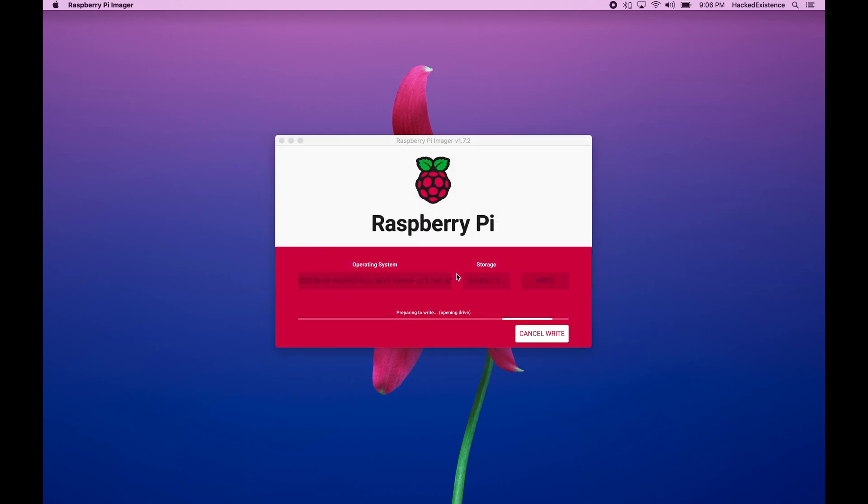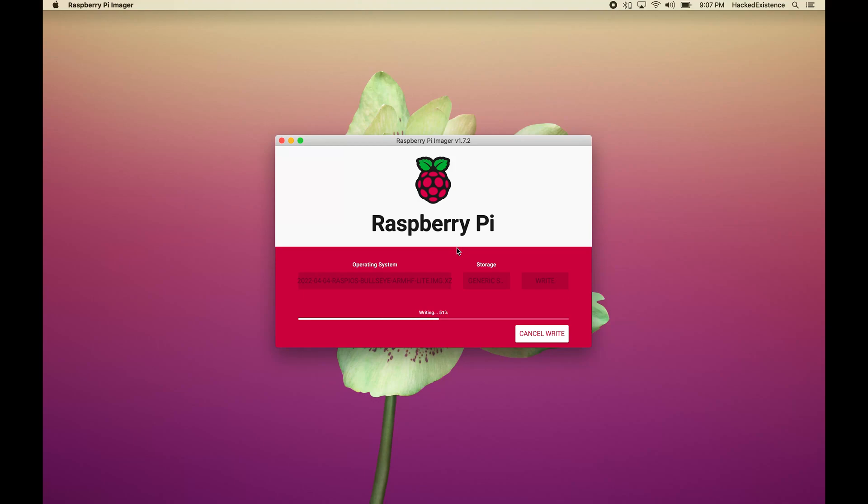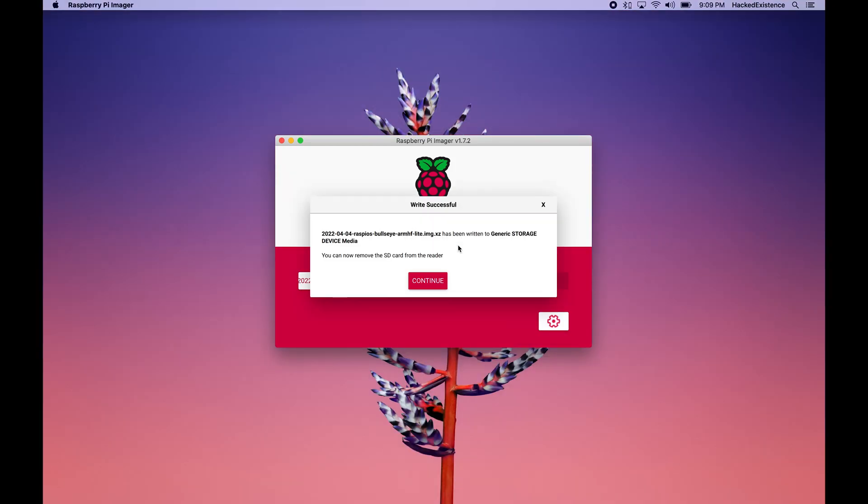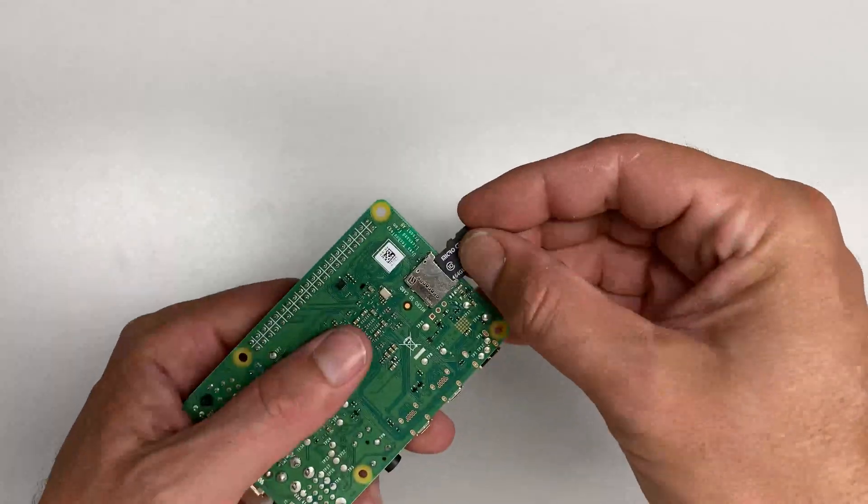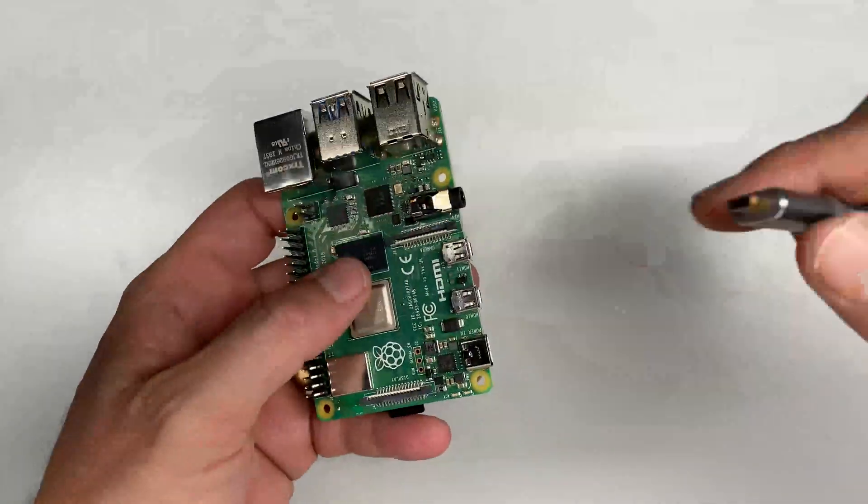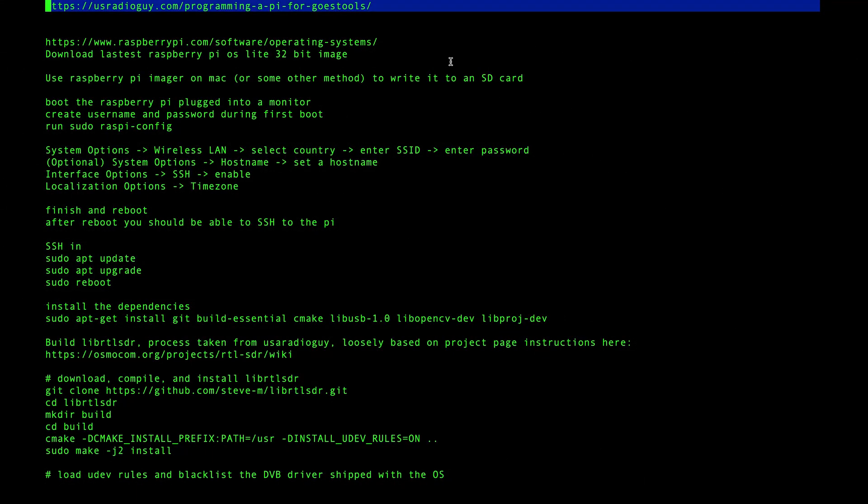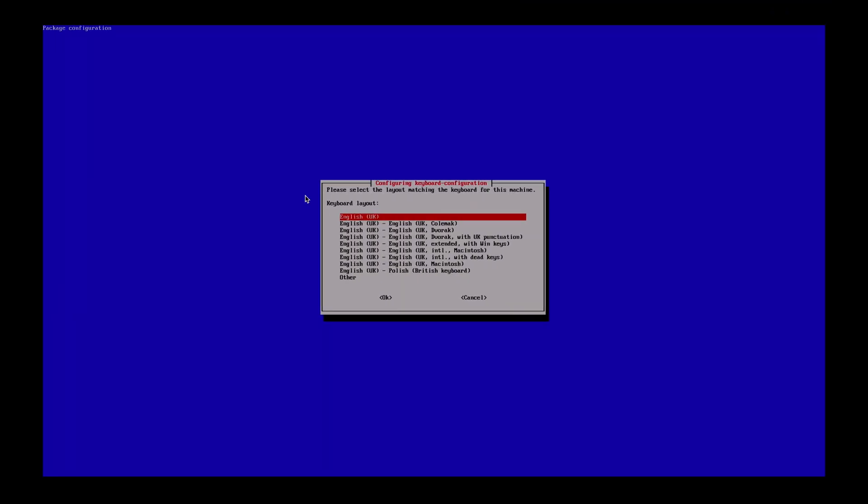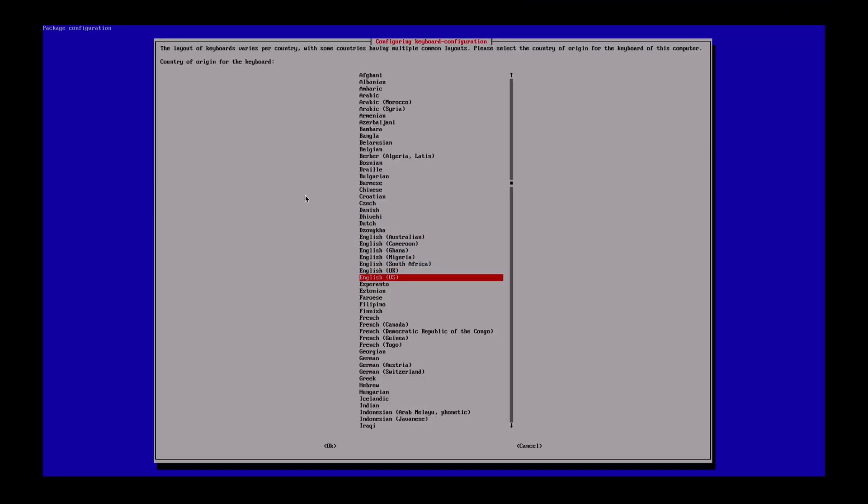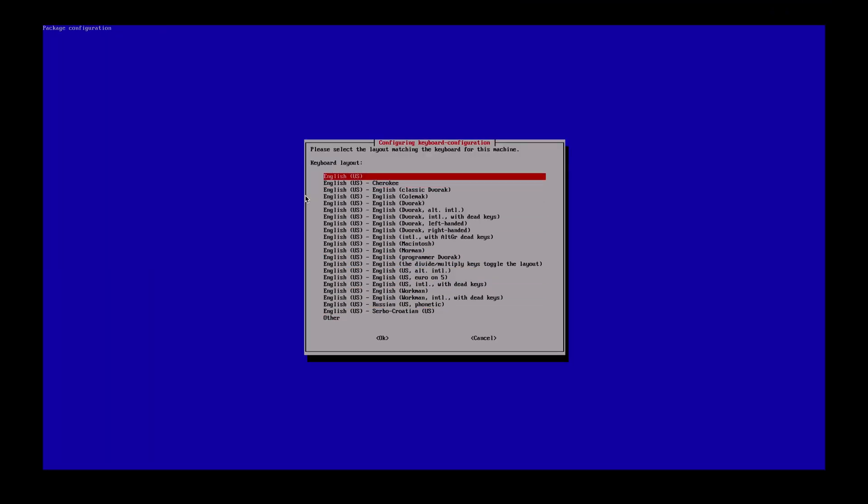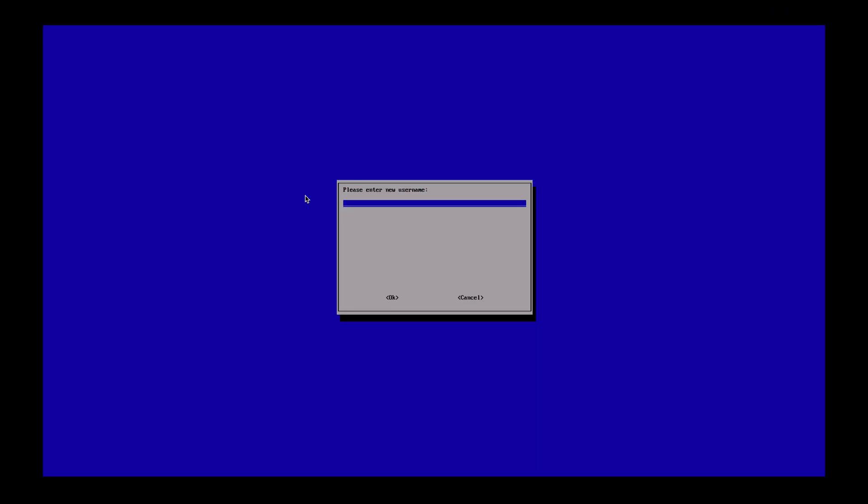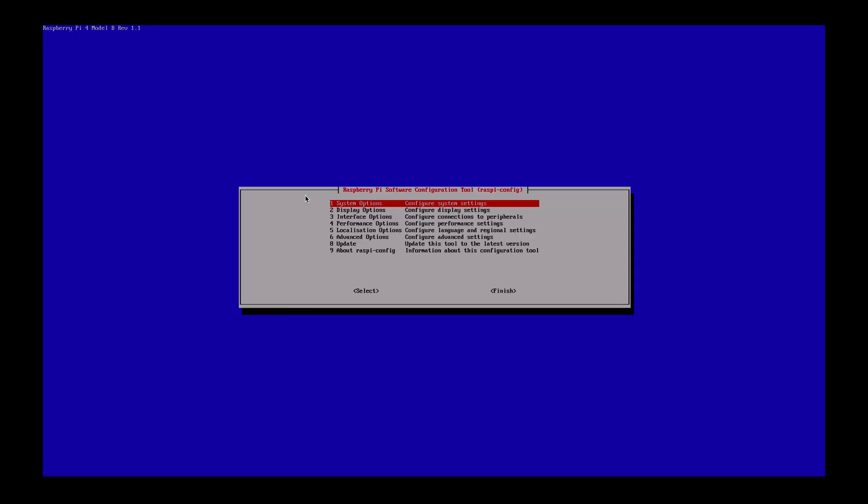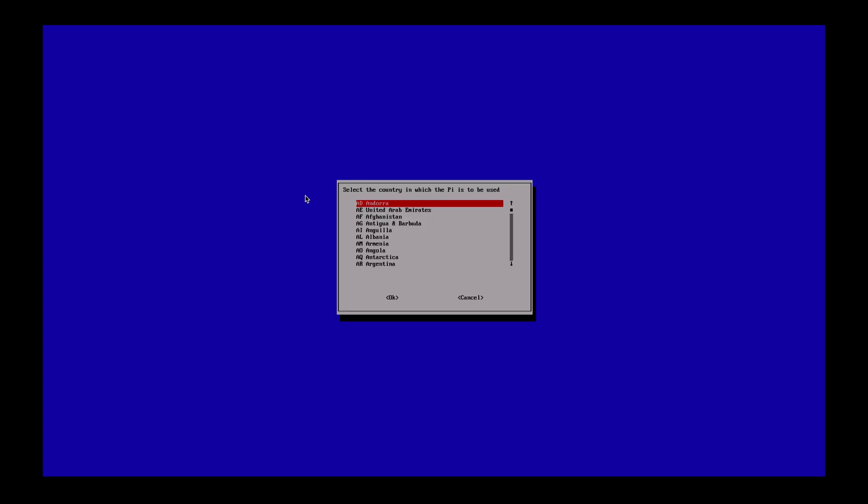Now we'll pop that micro SD into the Raspberry Pi and get it booted up. I'm basically just going to follow the tutorial from usradioguy.com. You can find it right here. I've already gone through and built out the Pi. Now we've got it booted and we're going to configure it. I'll create a user and set up wireless LAN.